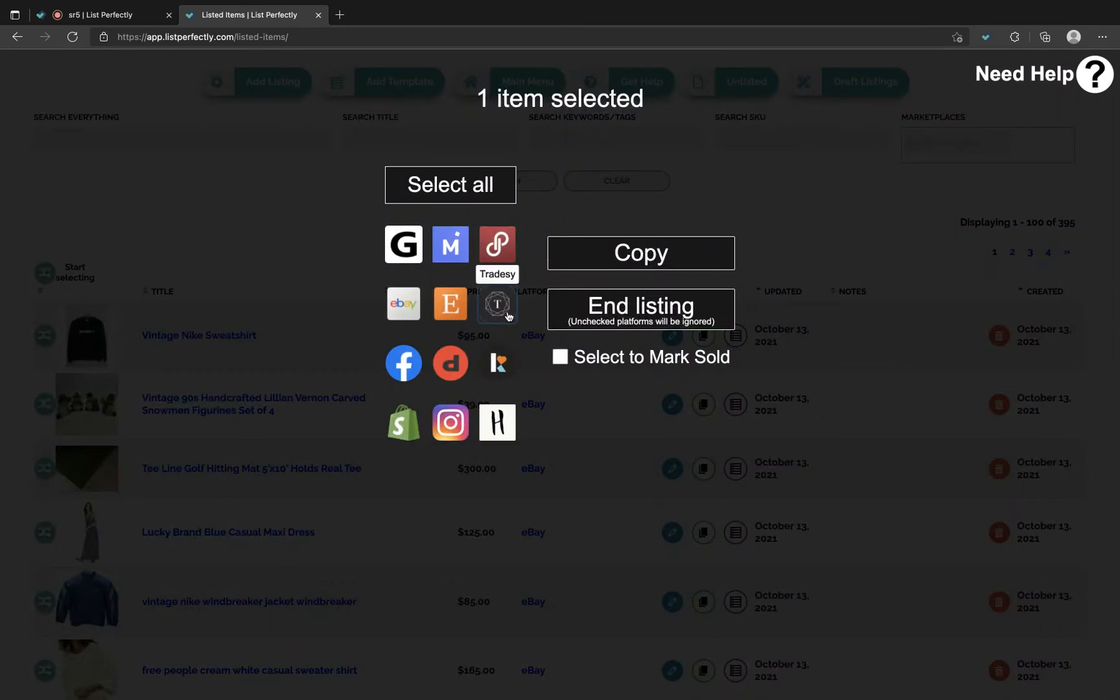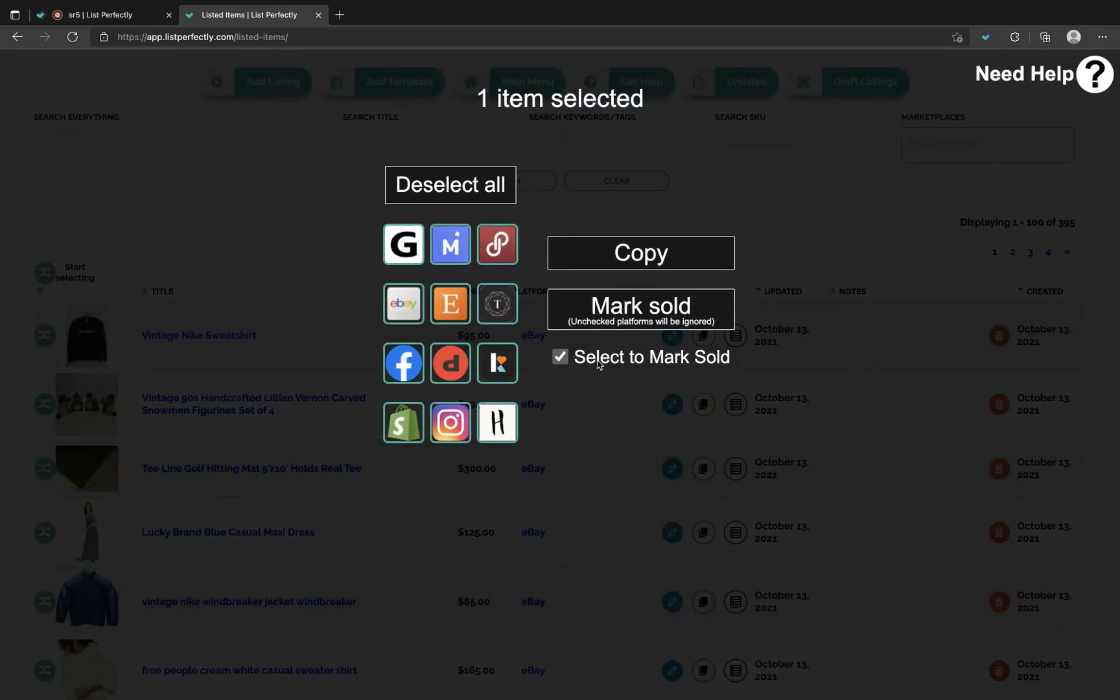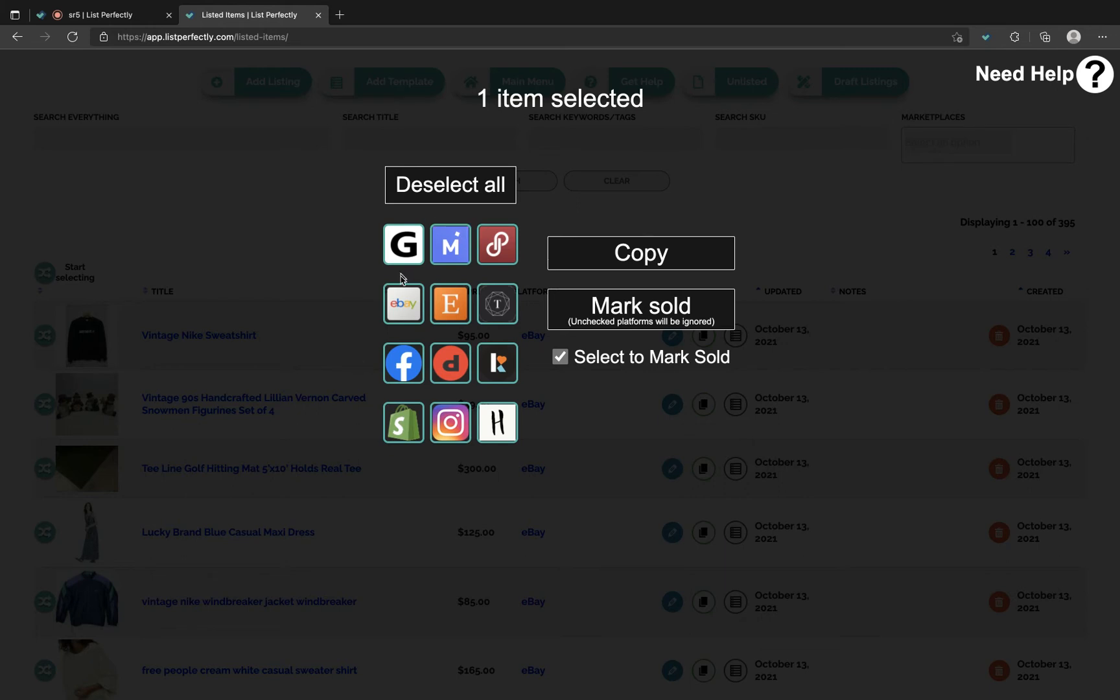Choose the checkbox to mark sold. By default all marketplaces will be selected. You can deselect to ignore certain marketplaces or make the selections for marketplaces. This item is just listed on eBay so it's fine to have it selected. We would then choose mark sold.